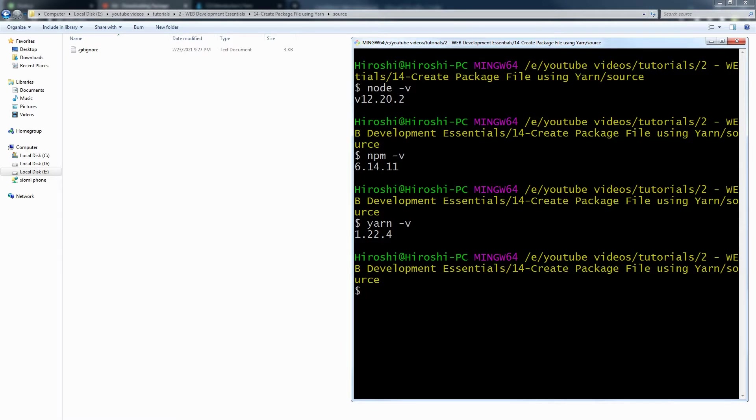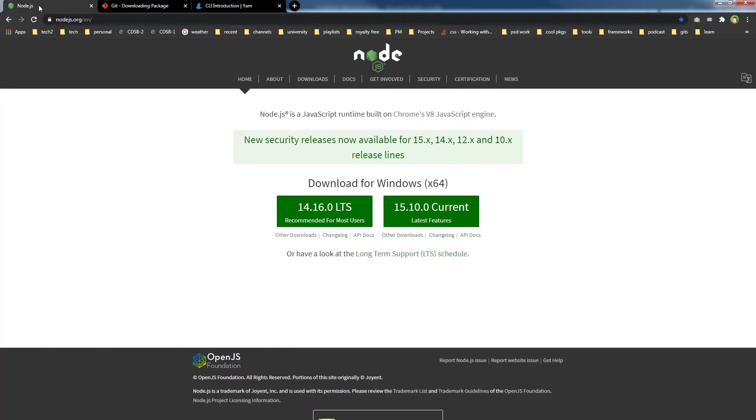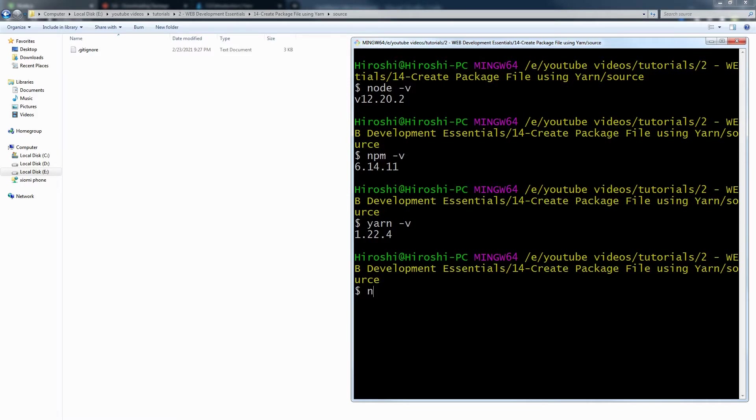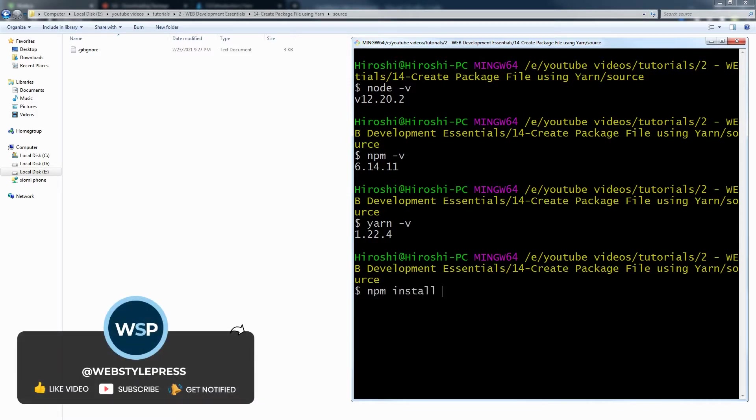If you want to install Node.js, proceed to the Node.js website. Download Node.js LTS version and install it. If you want to install yarn, use npm install global yarn and yarn will be installed.